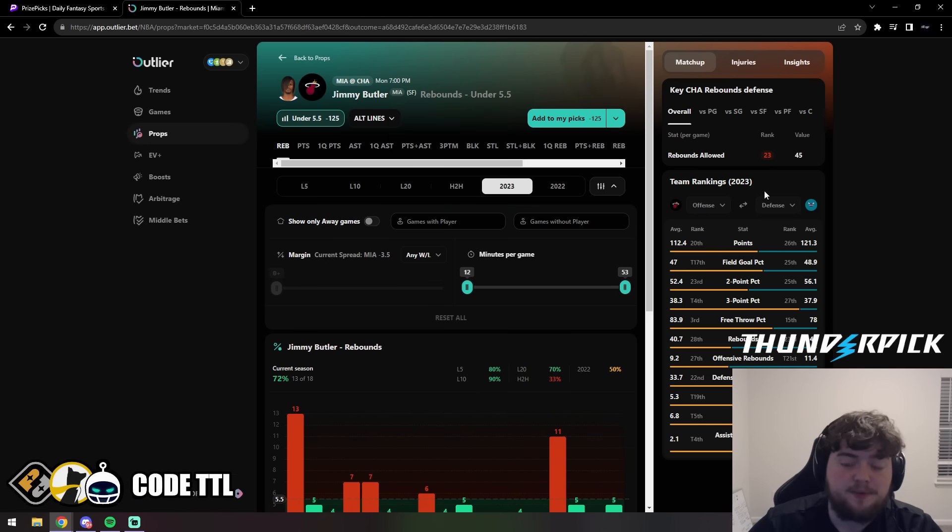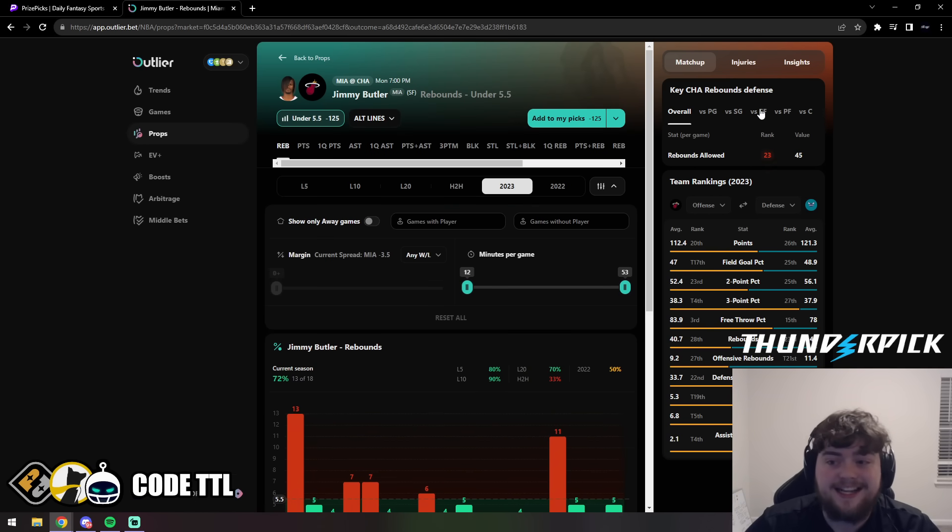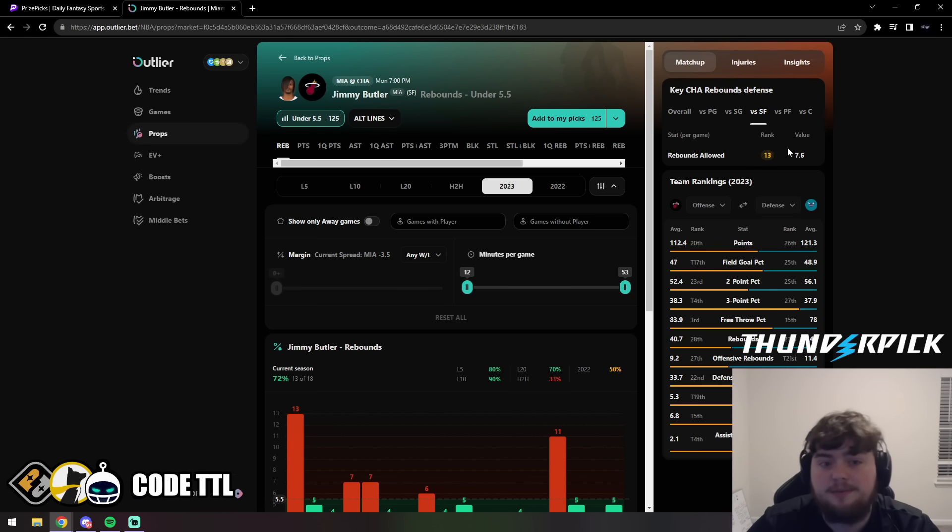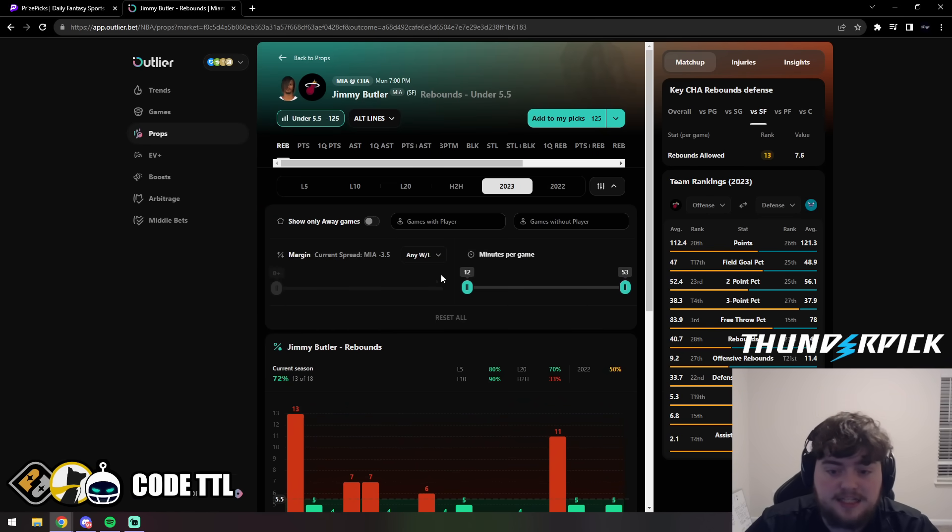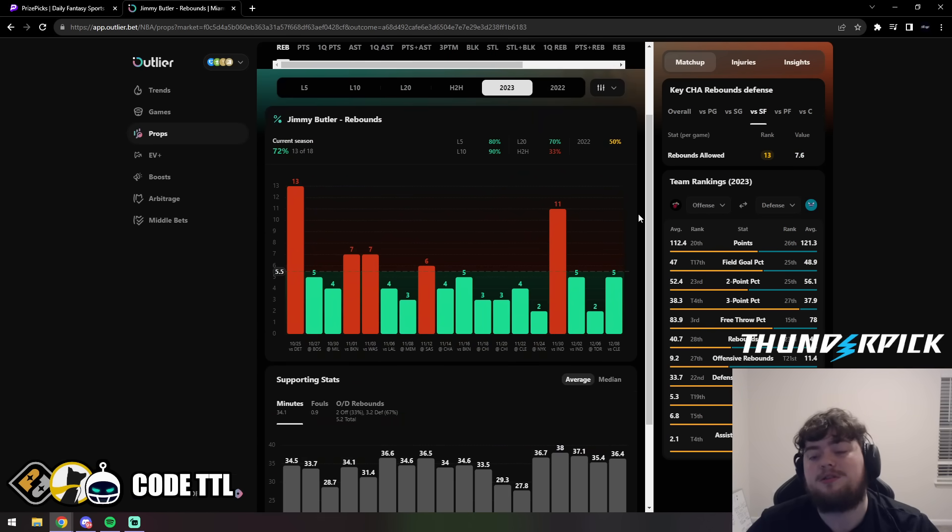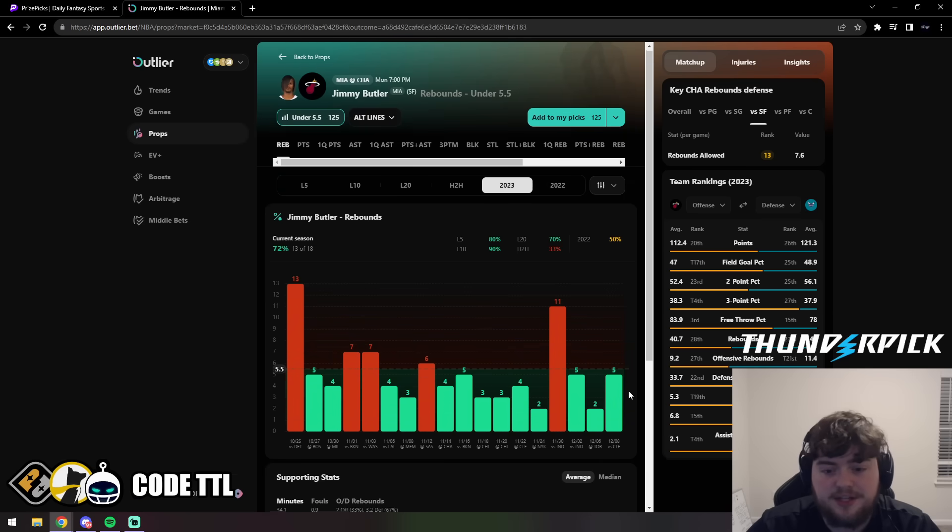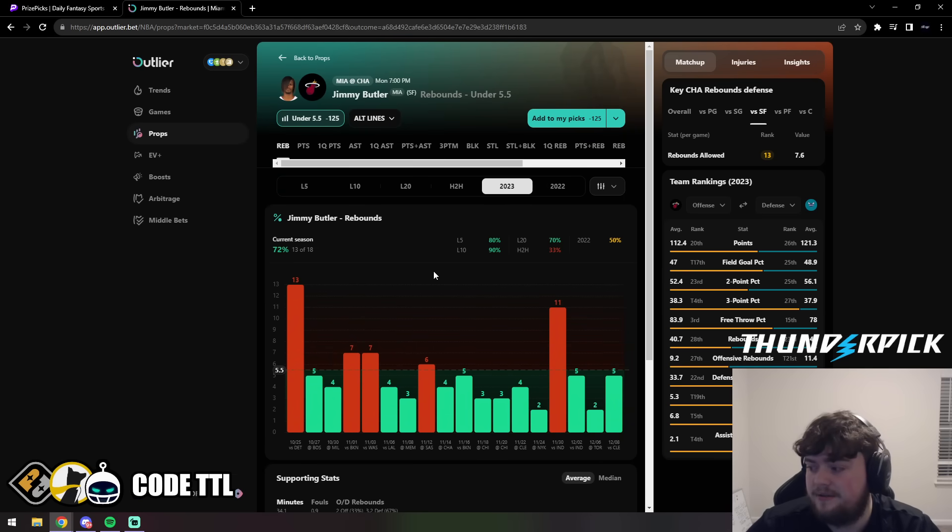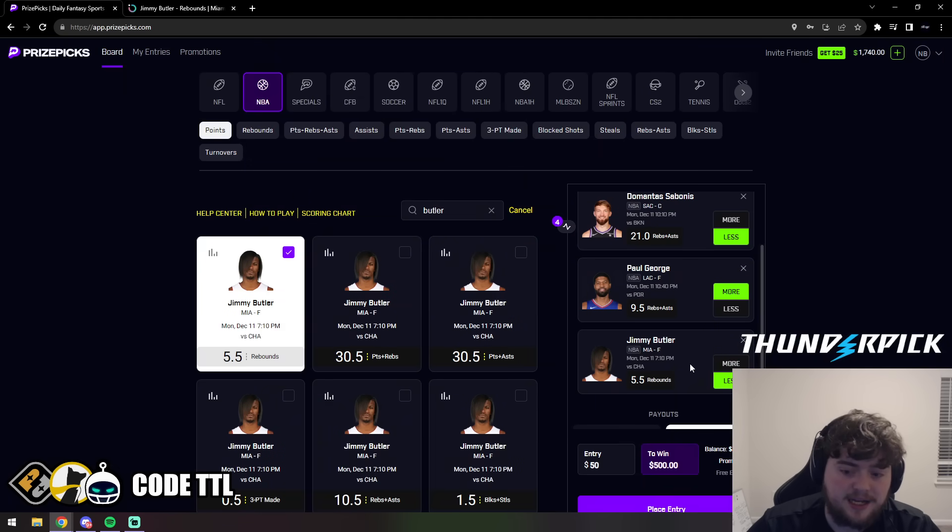We can see the Hornets are 23rd for rebounds allowed, allowing 45 rebounds per game. But against his position it's actually 13th - they only allow 7.5 rebounds per game to his position. So I'm loving this. It is supposed to be a close game. As long as we don't see overtime or anything like that, I really just do not see him hitting this number. I'm really loving this and again I'm locking it in with confidence.